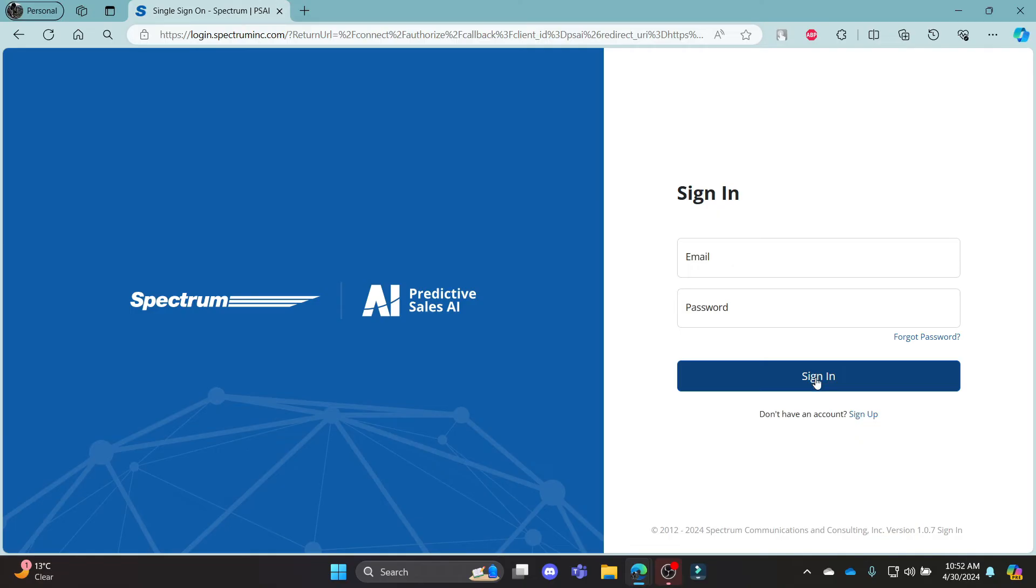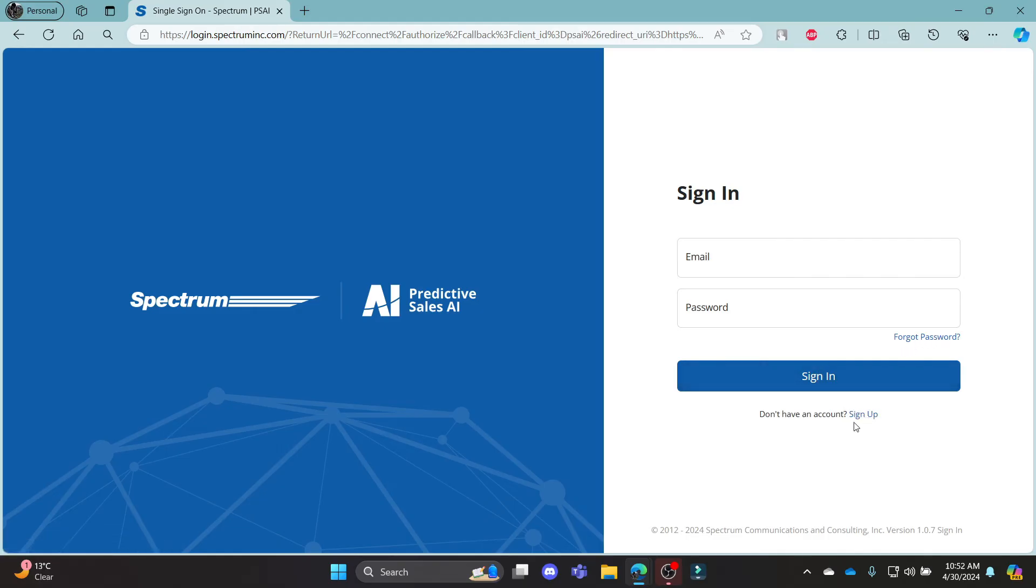In case you have forgotten your password, this is the link for you to recover your password. If you are new to Predictive Sales AI and want to create an account, go ahead and click sign up which is over here.